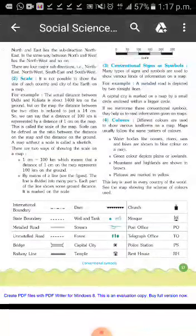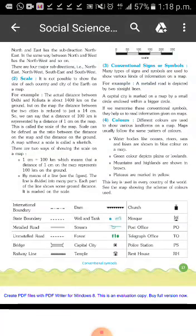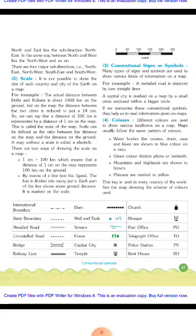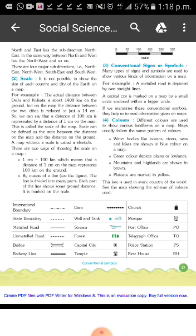Maps usually follow the same pattern of colors. Water bodies like oceans, rivers, seas, and lakes are shown in blue. Green color depicts plains and lowlands. Mountains and highlands are shown in brown. Plateaus are marked in yellow.